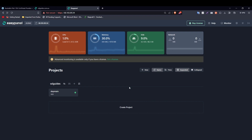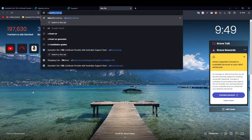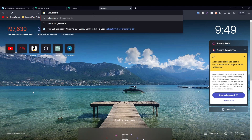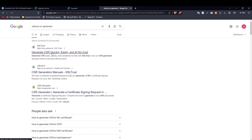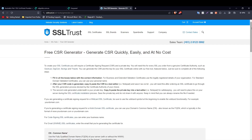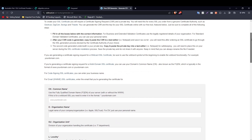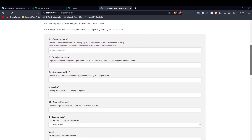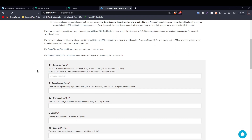Step one in this process is to generate a private key and a CSR to get your SSL certificate. Type 'SSL Trust CSR generator' and click on the first link. A CSR, or Certificate Signing Request, is a request initiated by you to the certificate authority, containing all necessary information such as the domain name and business details in hashed form, along with the public key to be signed by the certificate authority.